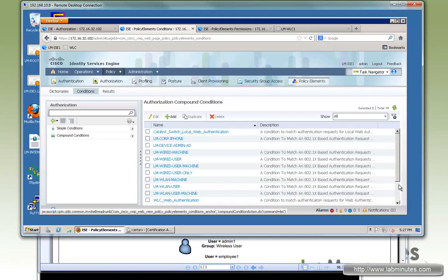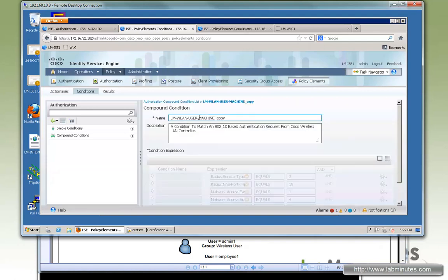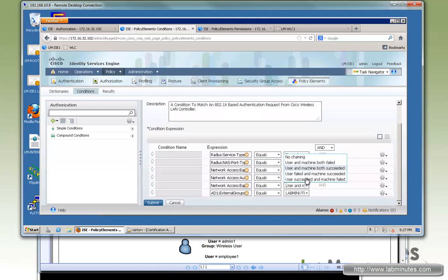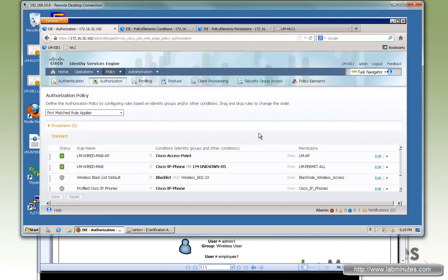Go back to WLAN-User-Machine, duplicate it, and make it the user-only version for wireless, changing the EAP chaining result to 'user succeeded, machine failed.' Submit. That should be all set — now we can go and configure the authorization rules.